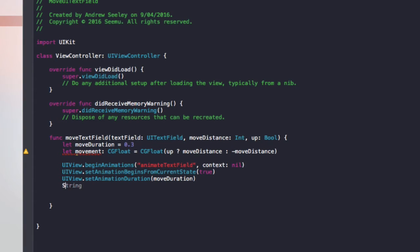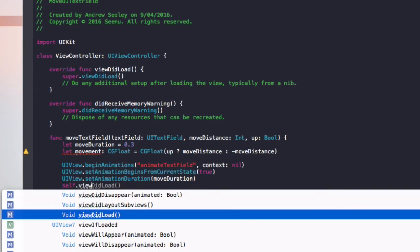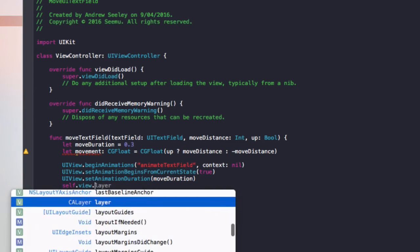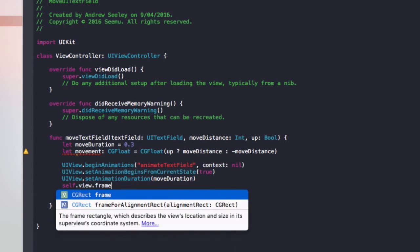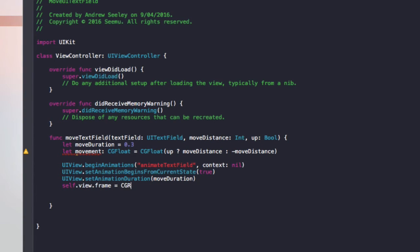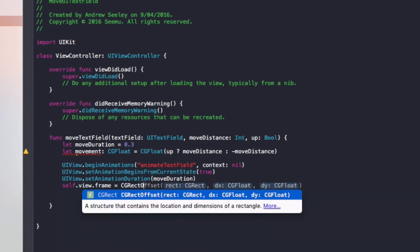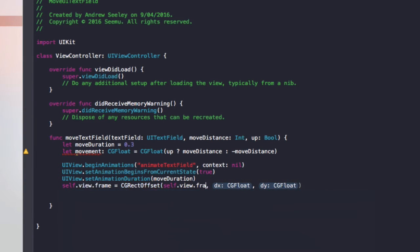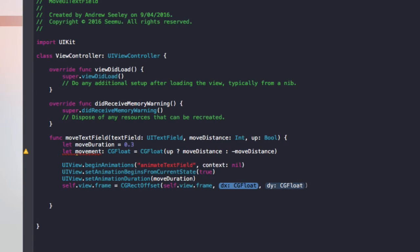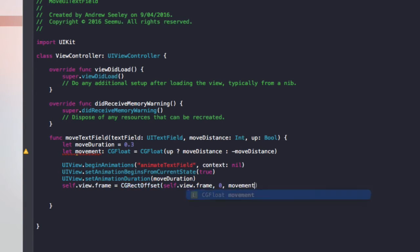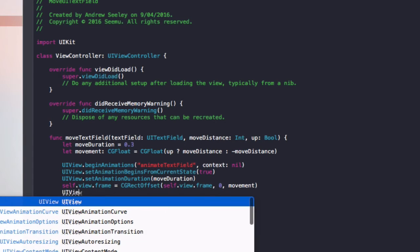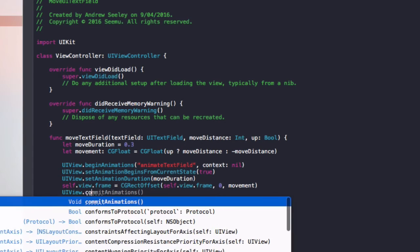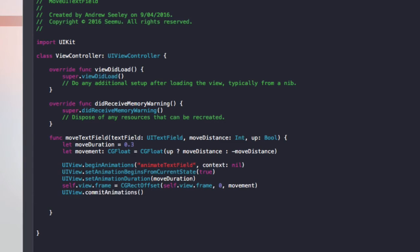Finally, we'll do self.view.frame equals CGRectOffset. The rect will be self.view.frame, x will be 0 because that's on a horizontal axis and dy is on a vertical axis which is up and down. So that will be movement. And then finally, we'll do UIView.commitAnimations.